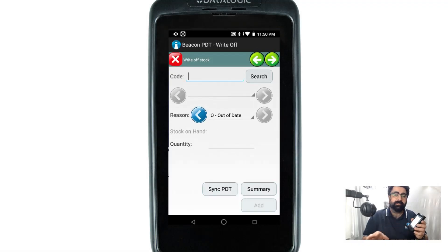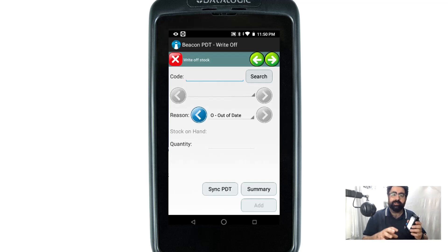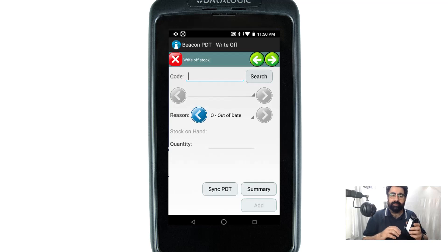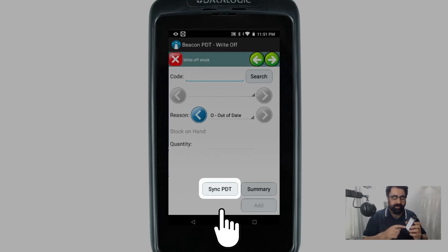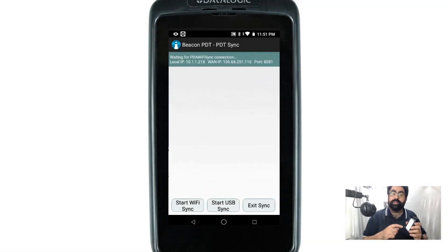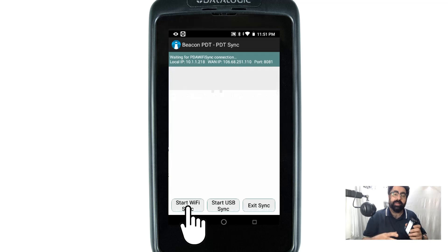Now I'm done with writing off — that's all I need to do on the PDT. To actually complete this we need to synchronize it back to the back office and then approve and complete it there. The quickest way is the shortcut sync button within the write-off module, or alternatively you can exit to the main menu and synchronize from there.